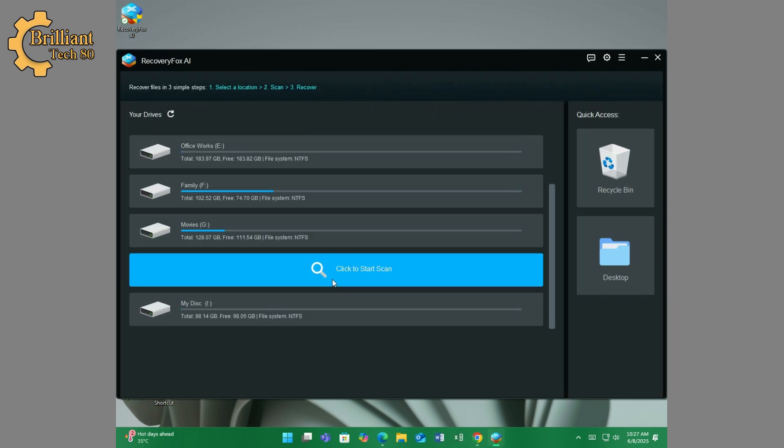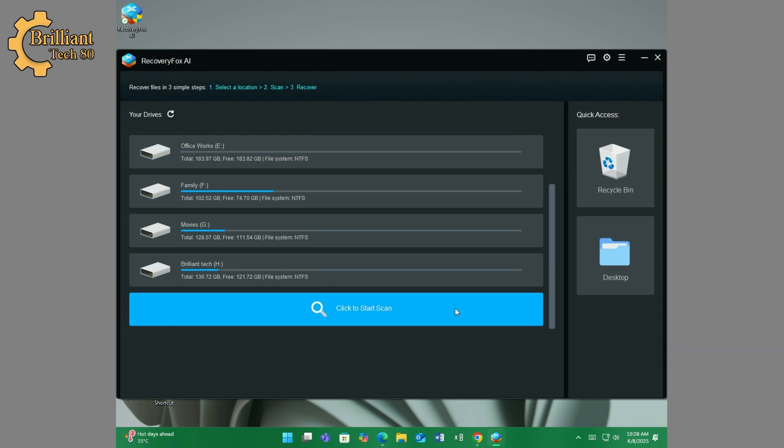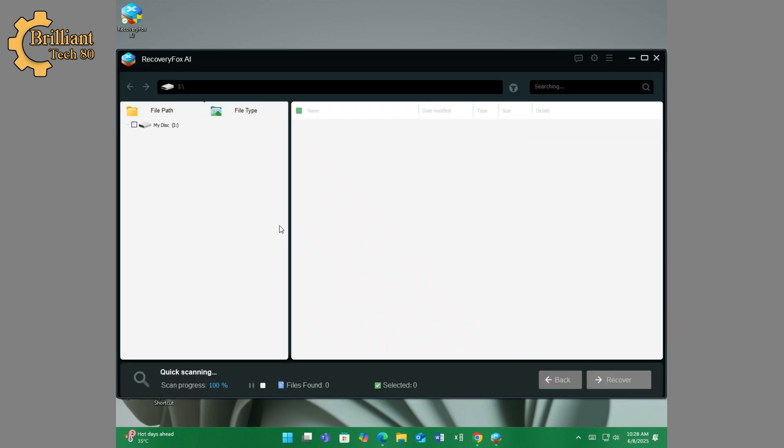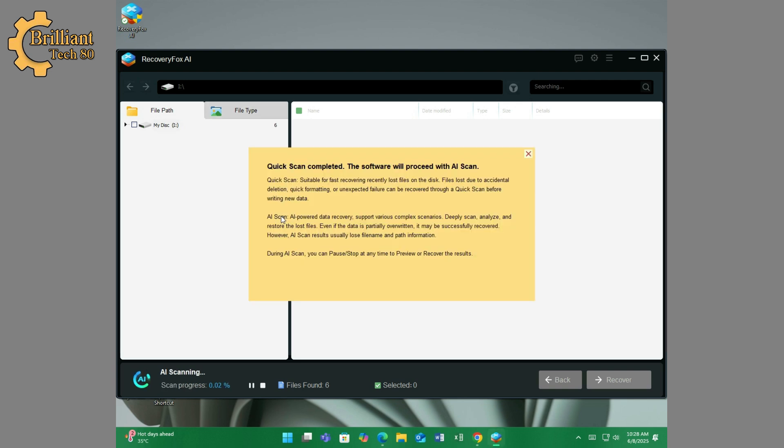Let's find our drive and start scanning. A quick scan is started and AI scanning has begun automatically.